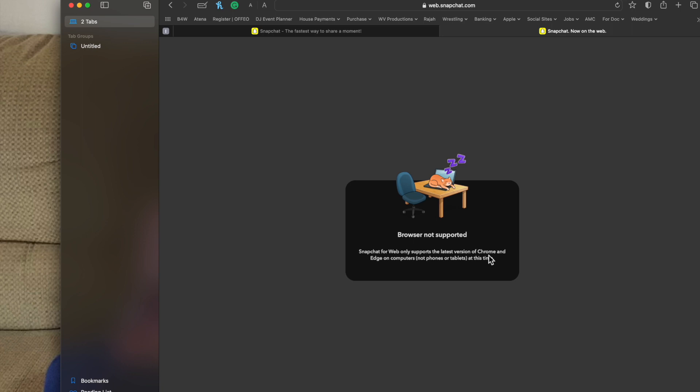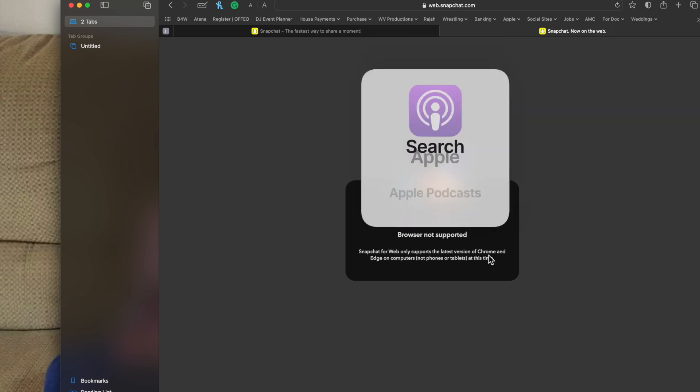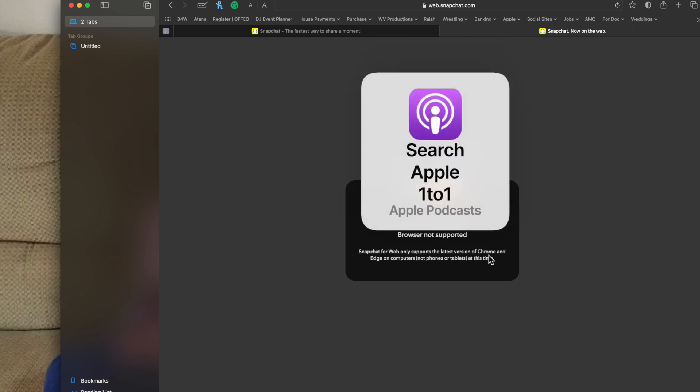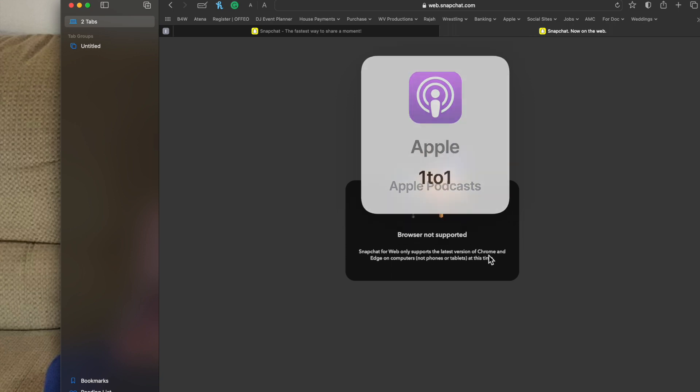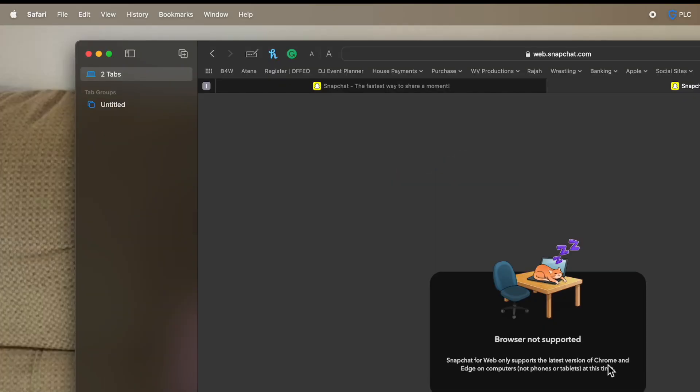So I'm going to show you a fun little feature in Safari that allows you to go to websites that perhaps Safari is not compatible for, but you can change what's called the user agent, which then allows you to access these sites.